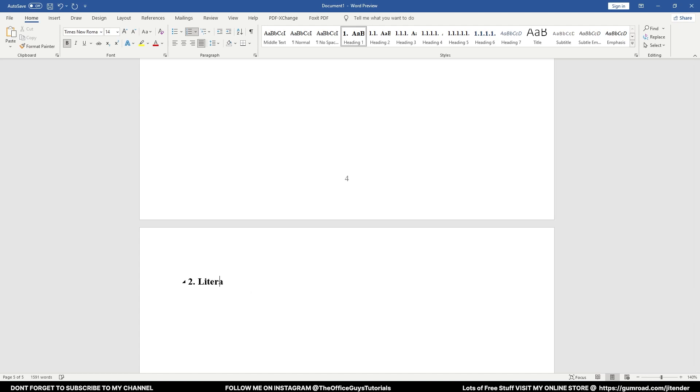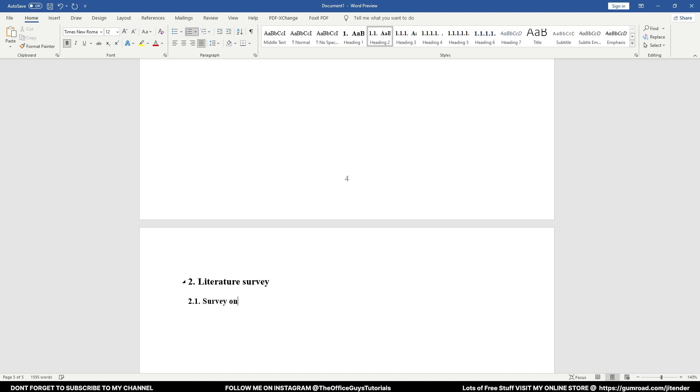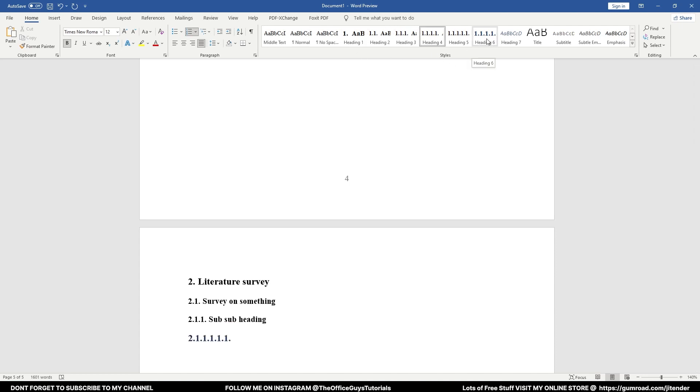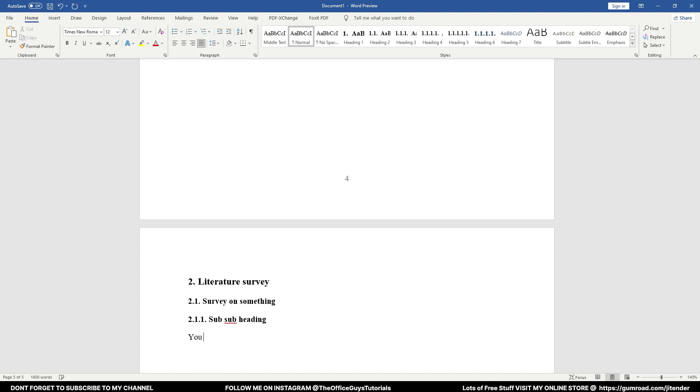Let's say the next chapter is Literature Survey. I'll add 2.1 Survey on something, press Enter. I still have one sub-headline: sub-sub heading. And like this, how many sub-headings you want. I have made this template to 1.1.6, like till six levels. If you don't want this thing to be here, you can just click Normal and start typing your text.